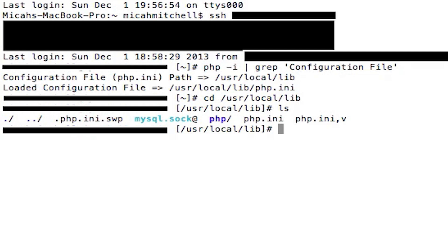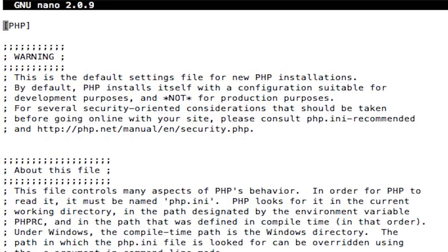all you're going to do is type in 'pico php.ini' and bam, you are in your configuration file for PHP and you're able to edit it.